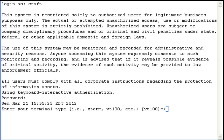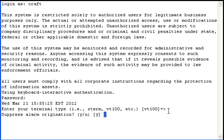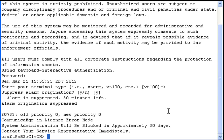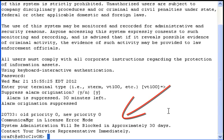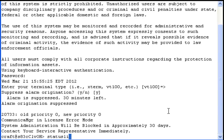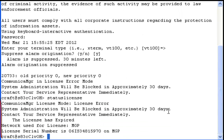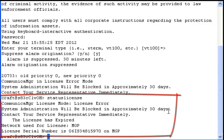As you can see, we're logged into the Linux shell, logged in as CRAFT. We've already put the CRAFT password in. VT100 works fine for us, and we want to suppress alarm origination. You can see Communication Manager is in license error mode — system admin will be blocked in approximately 30 days, contact your service representative immediately. We're going to run a command called status license, and it will tell you some information about why the license is blocked. The license has expired. It also tells us the MGP and the serial number — so this is actually a gateway, and we're using the serial number of a gateway.